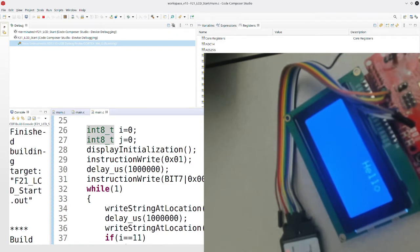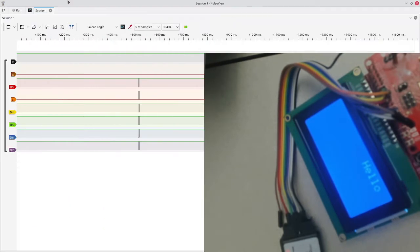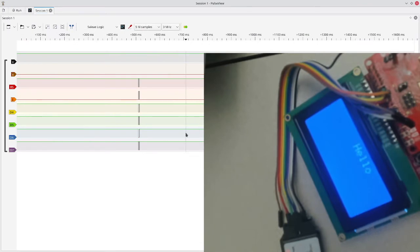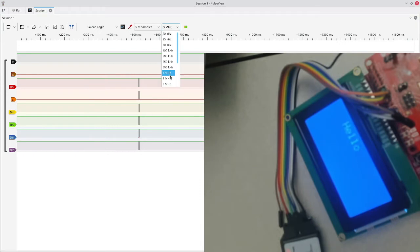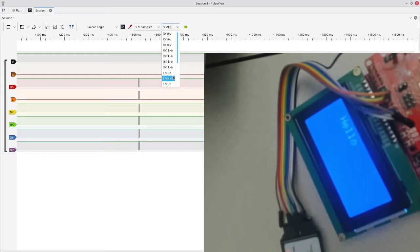Then we come over to PulseView. I already ran it once in the background. Key items here are the clock speed. So this would be as quickly as something could possibly transition. In this case, my clock speed is 3 MHz for this processor. So I chose 3 MHz.